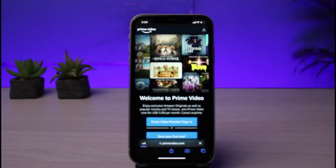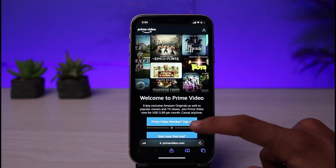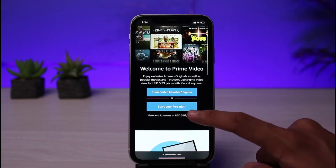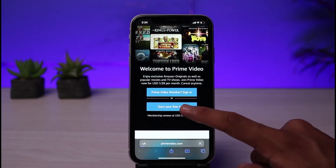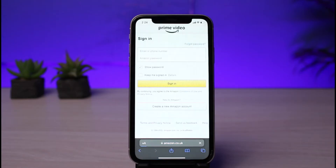We are going to use the web version of Prime Video in order to subscribe to their membership. I'll also leave this link down in the description box. To subscribe to Prime Video, simply tap on the button which says 'Start your free trial.' If you already have an account, you need an existing Amazon account in order to subscribe.